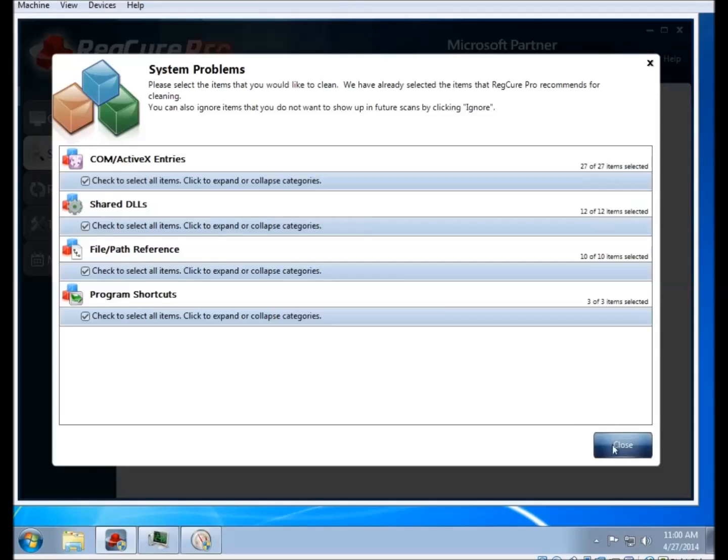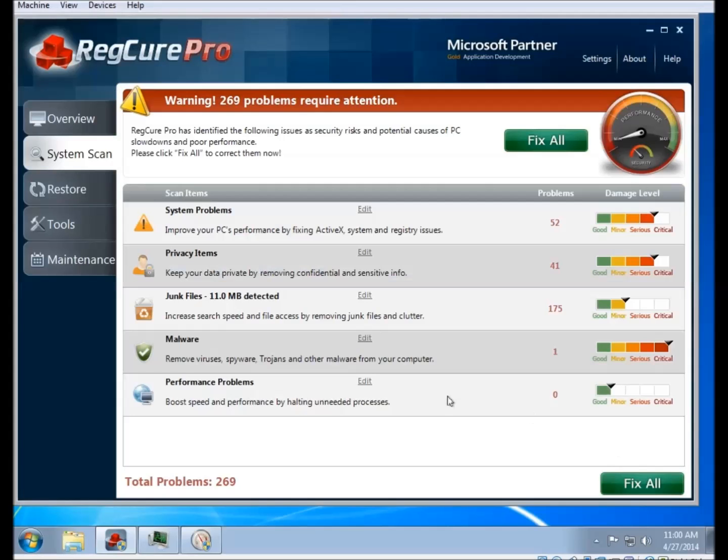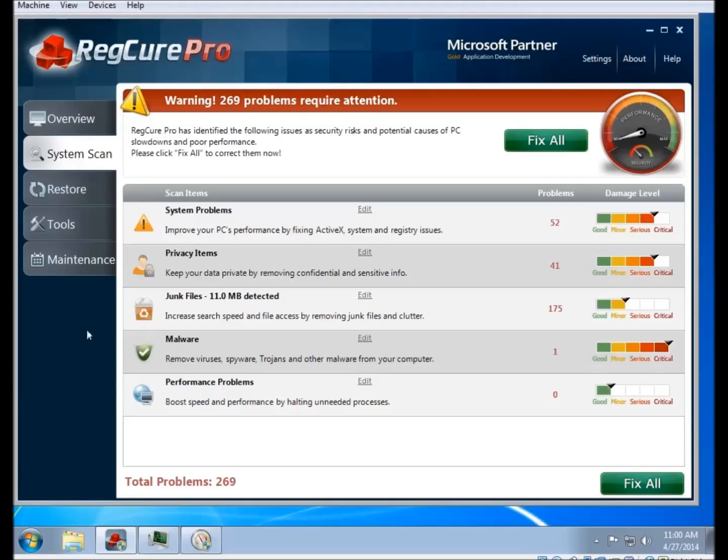There are similar listings available for the privacy and the junk files sections as well. It's pretty much more of the same, so I won't bother going through all of them, but it'll show you the programs and the files that it's planning on clearing out.